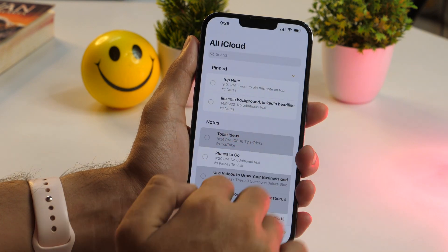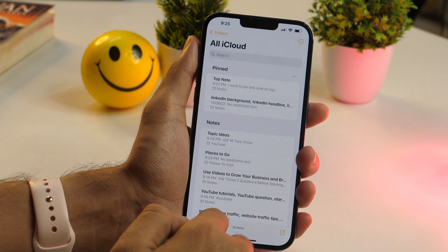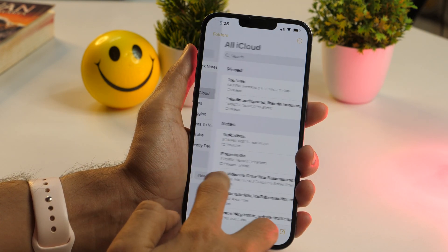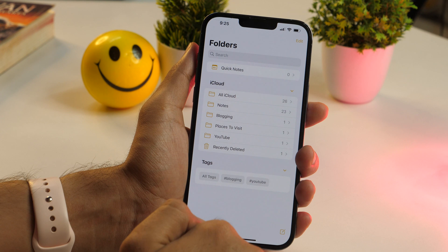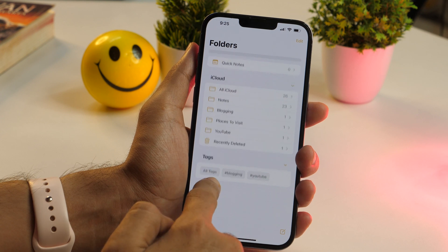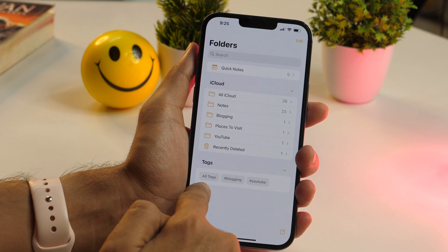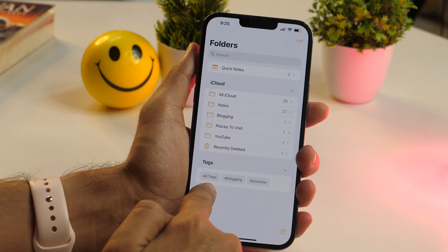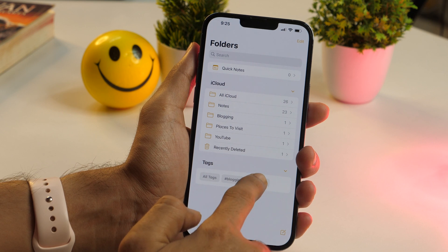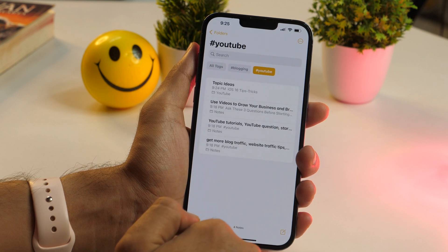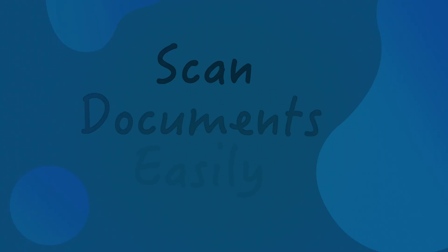To access tagged notes, go to the folders list and scroll all the way down. There you'll find the tags, which lets you find specific notes sorted by tags.